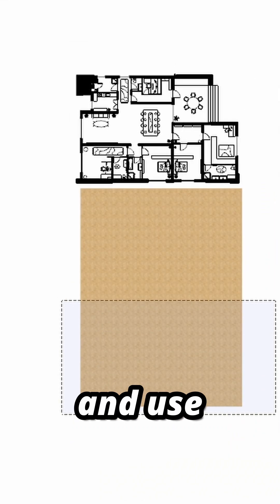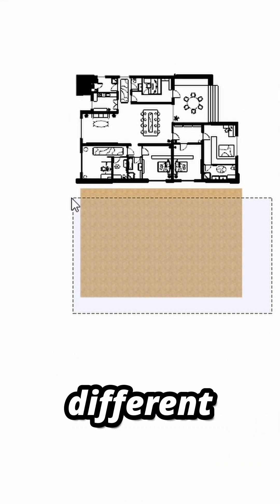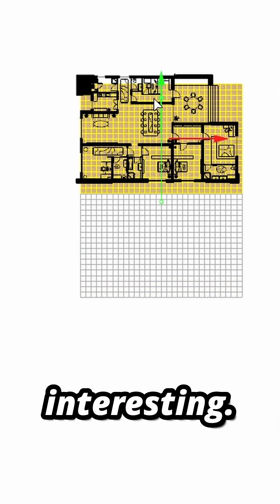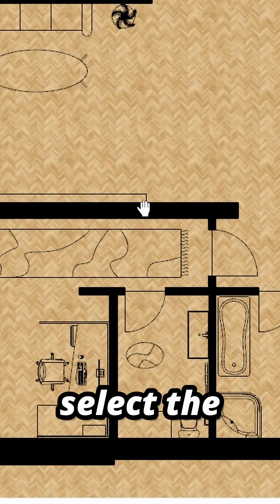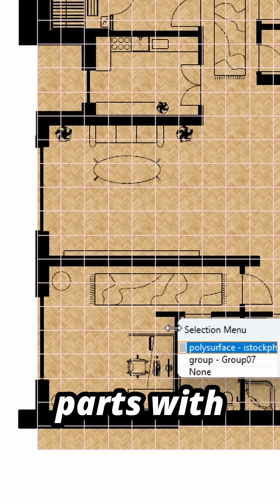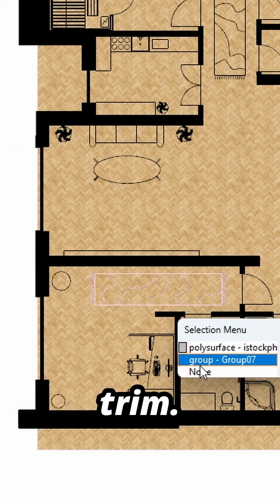Be creative with it and use some different textures to keep the drawing interesting. Then just select the furniture you drew and cut out the inner parts with trim.